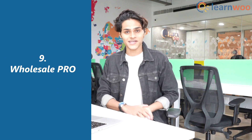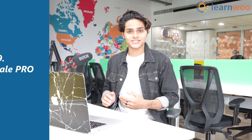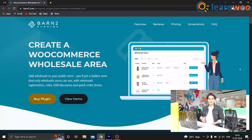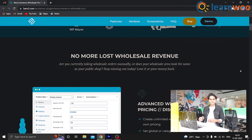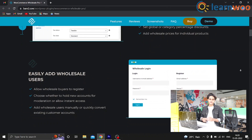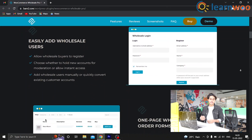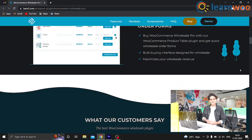Number 9, we have Wholesale Pro. This is another powerful plugin that lets you create a separate area for your wholesale buyers in your store. It gives you an opportunity to cater to your retail and wholesale clients in a different light. With this plugin, you have complete freedom to create unlimited wholesale roles and assign unique prices for each role, offering unique discounts for each user role.